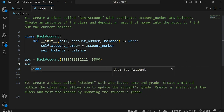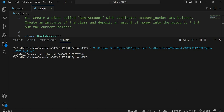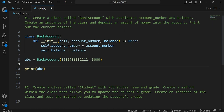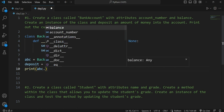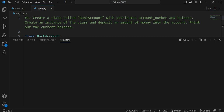If I print `abc`, it will give me an object — and we can see that. Now, to access the balance, we create a variable: `deposit = abc.balance`. If I call `deposit` and print it, it will print 3000.